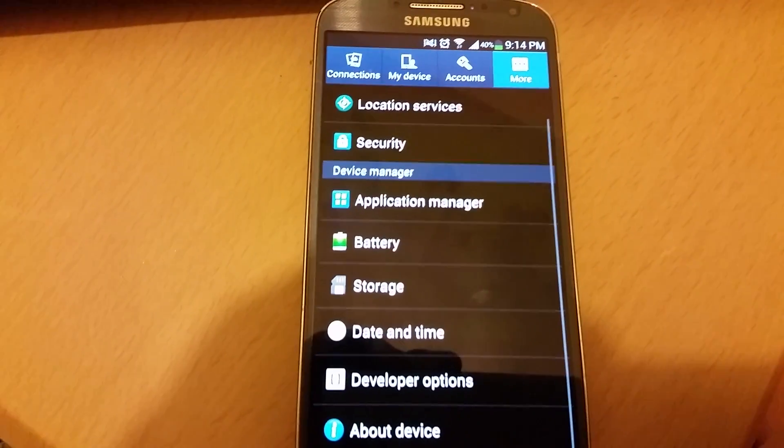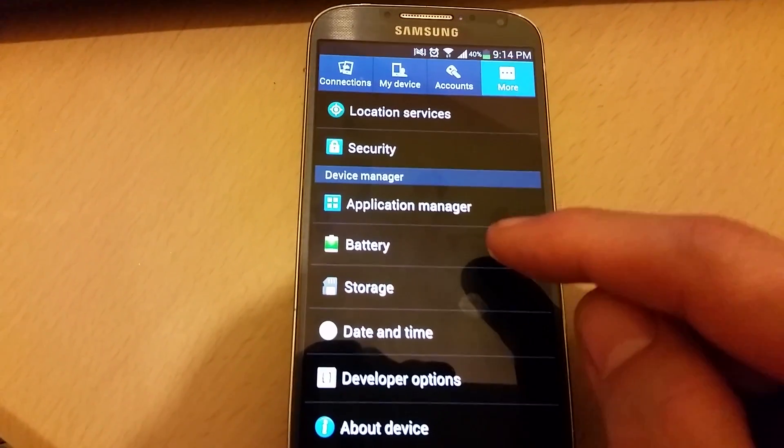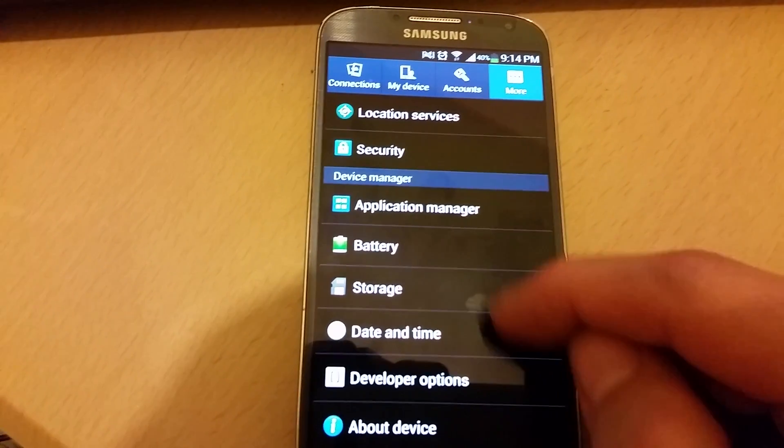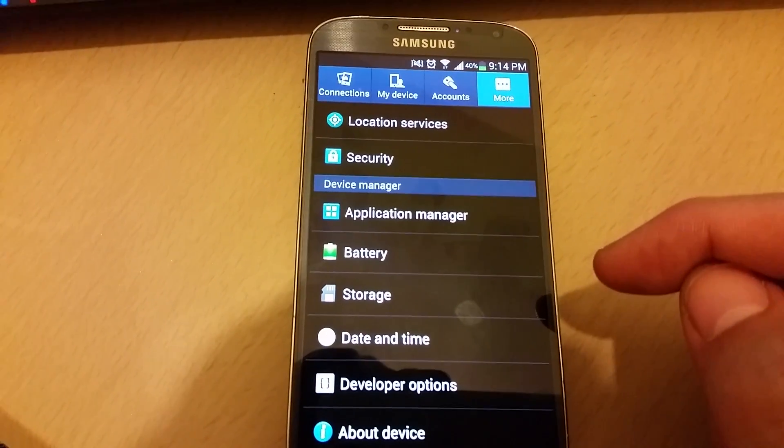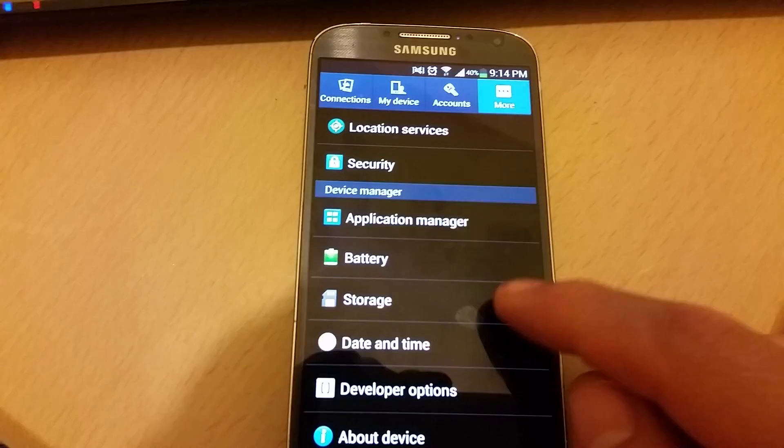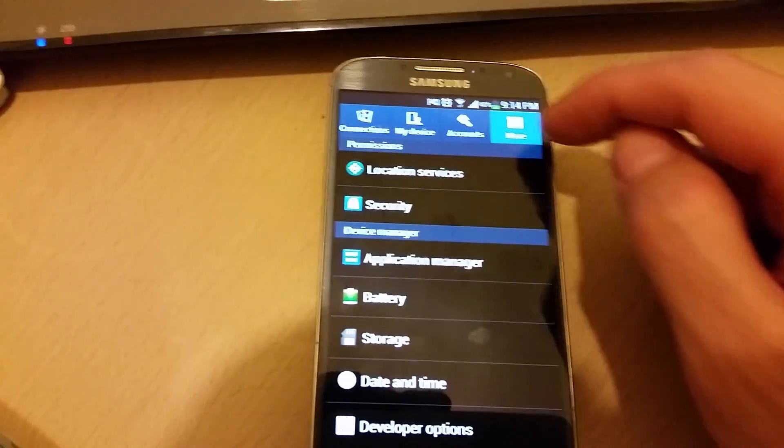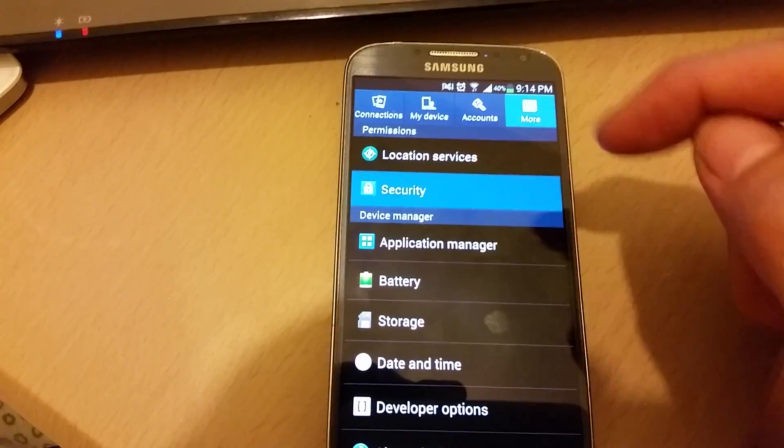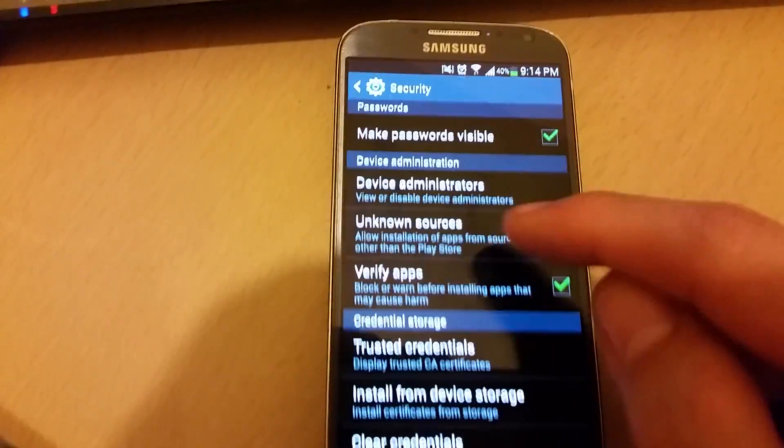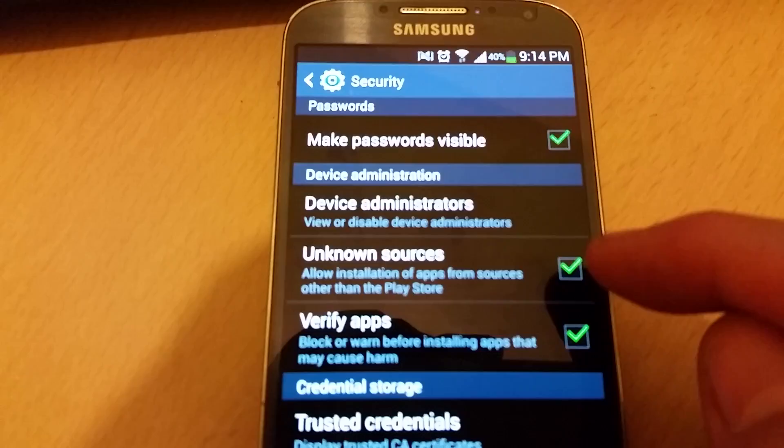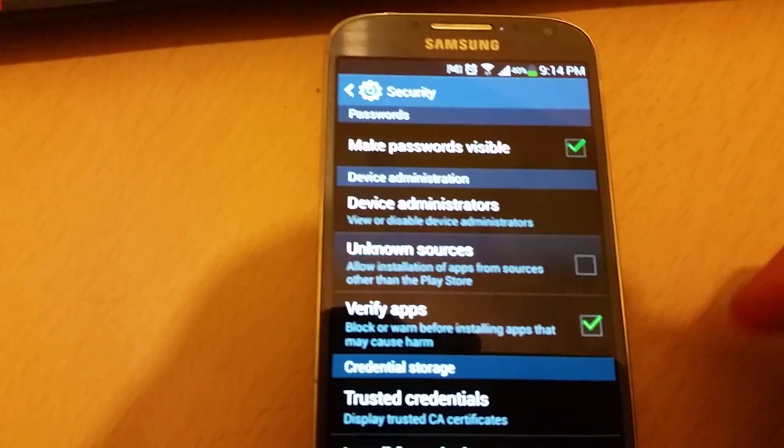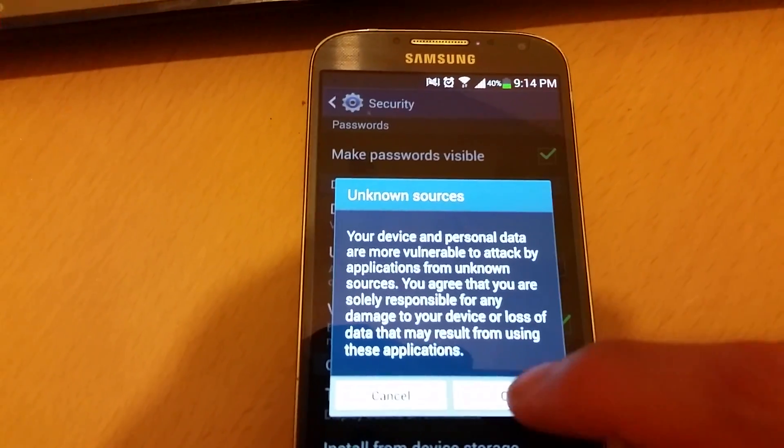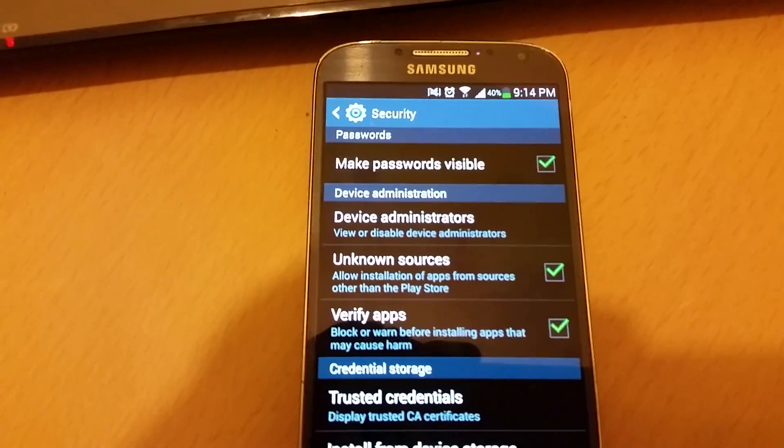First thing you guys got to do is make sure that you're able to download from unknown file sources. What you want to do is go into your Settings, click on More, and then click on Security. You want to make sure where it says Unknown Sources, make sure that this one here is checked.